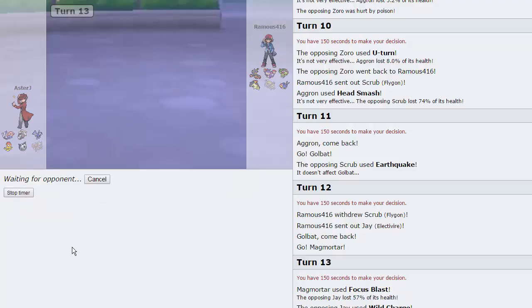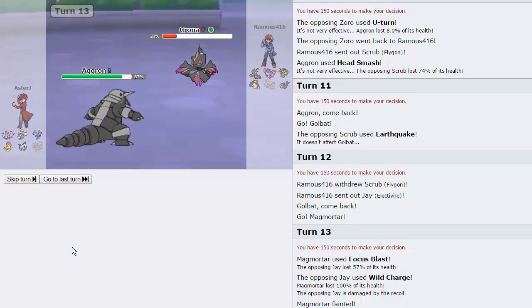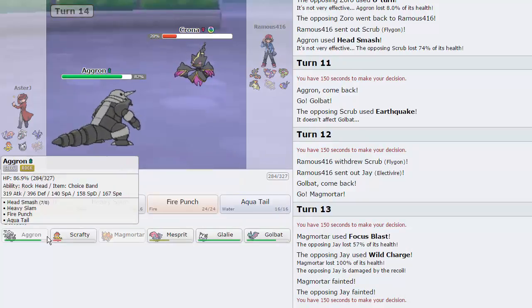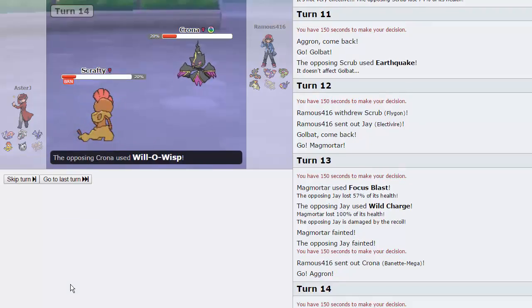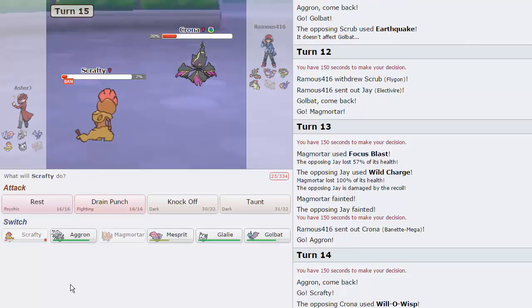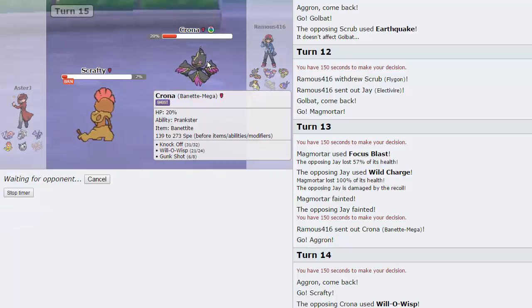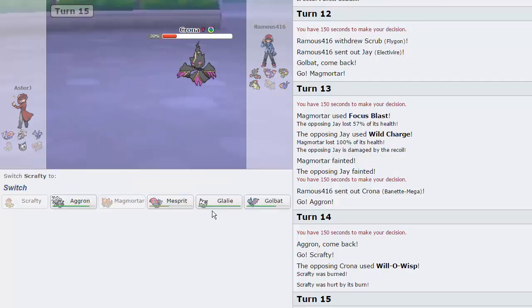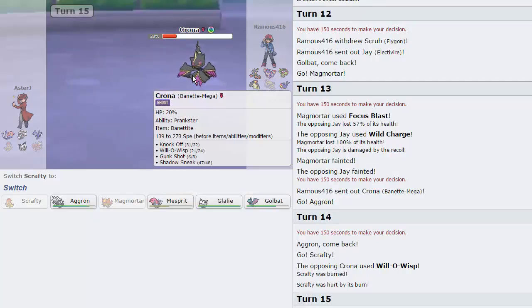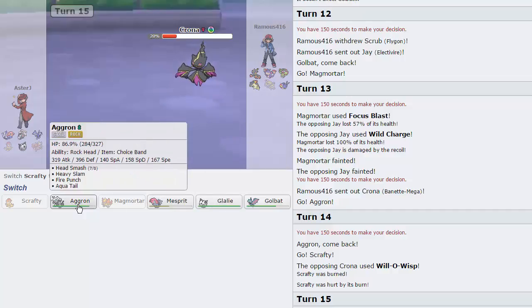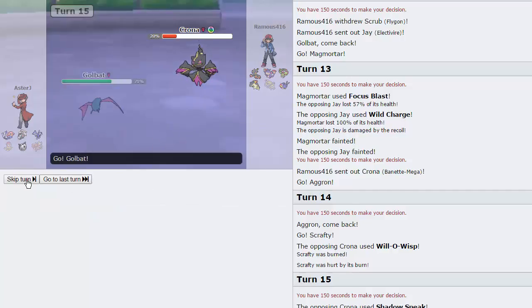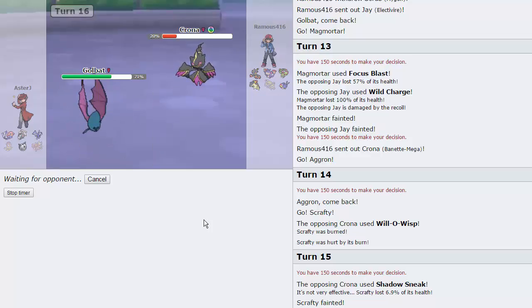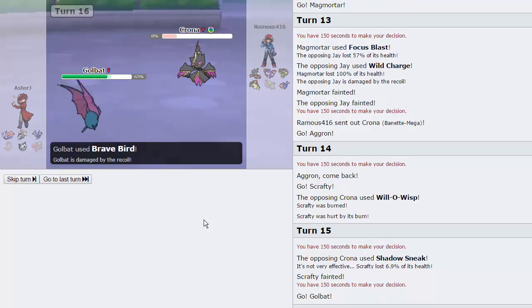We do get taken out by a Wild Charge, but that's fine because we're able to get rid of the Evire, the biggest threat to our Golbat right there. Now we can just go back into Aggron. Again nothing really wants to deal with Aggron, so he goes into his Banette, he's going to try to burn us. I'm just going to go into my Scrafty right here. He chooses to let his Banette go down, I pretty much knew at that point that it didn't have Destiny Bond.